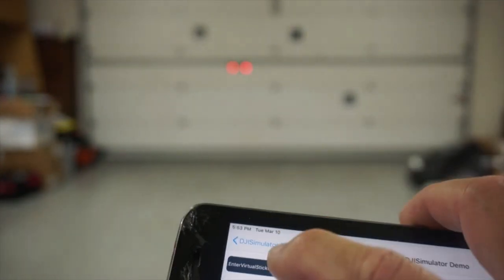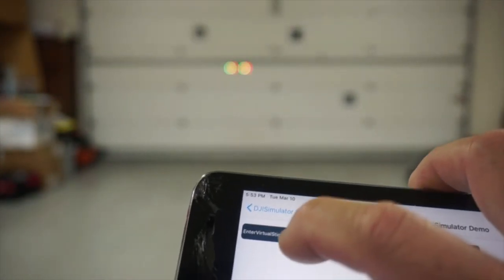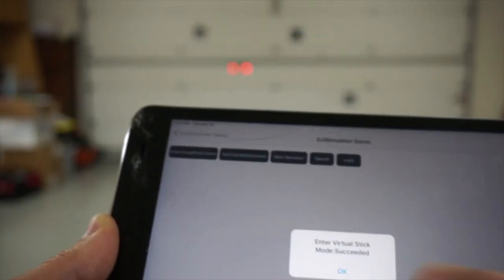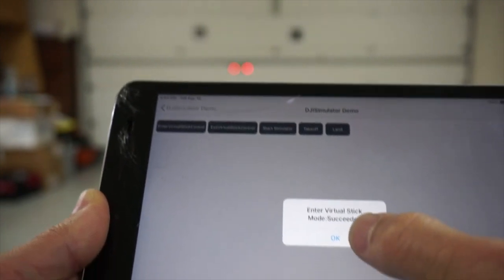So we've taken off to the default altitude. And then what we'll need to do is enter what's known as the virtual stick control. I'll go ahead and enter that mode.